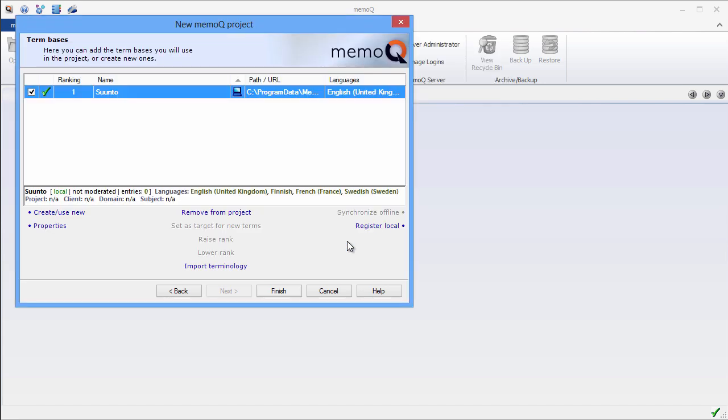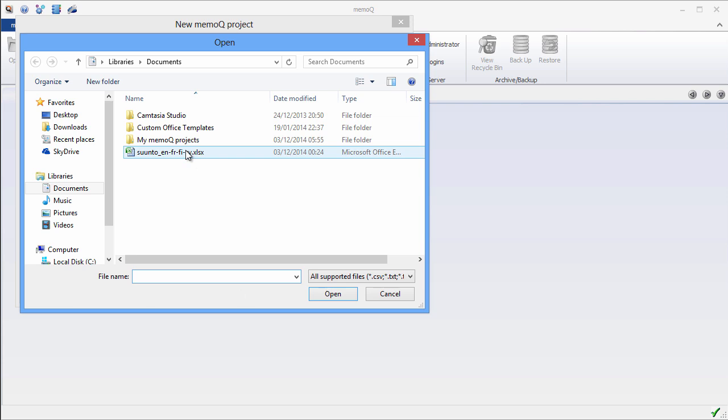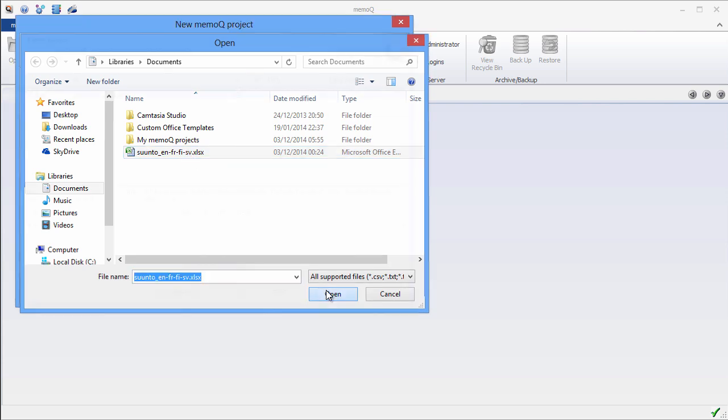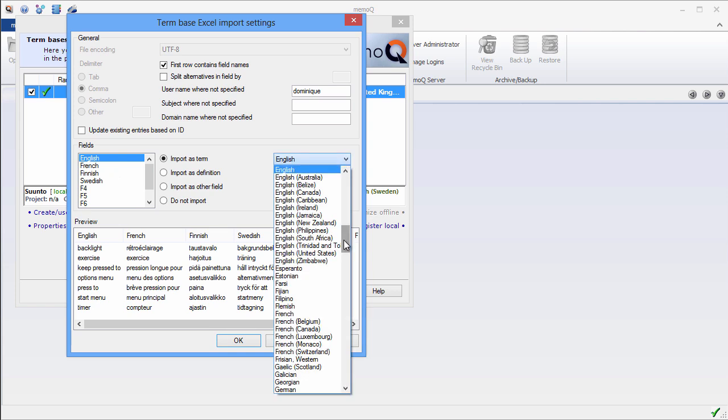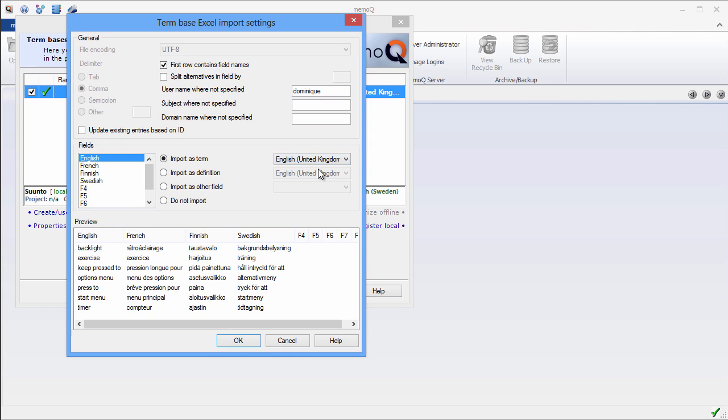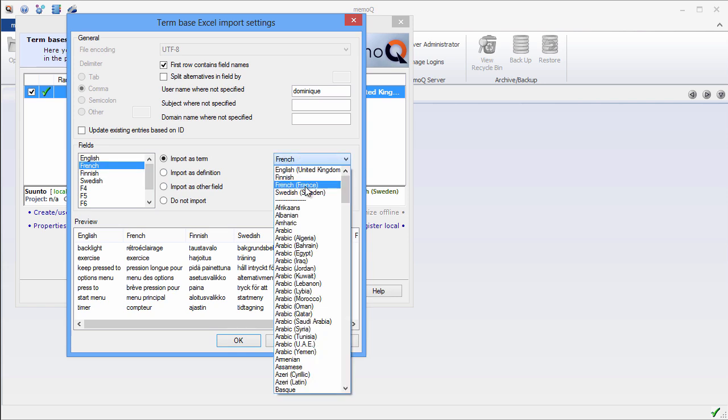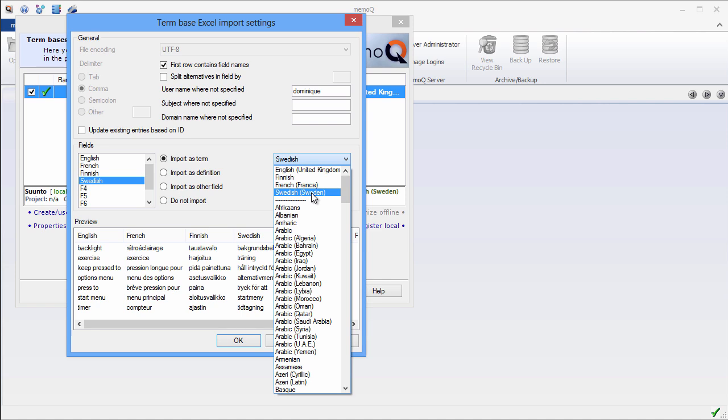Now, since I have this Excel file with sample terminology, I'll import these few terms. I'll click on Import Terminology. I'll select my Excel file here. Open. The first row contains field names: English, French, Finnish, Swedish. So they are already mapped correctly. Except that I will specify for instead of English, I'll choose English-UK. Instead of French, I'll choose French from France. Finnish, there's only one variant of it. And Swedish, I'll choose Swedish-Sweden.